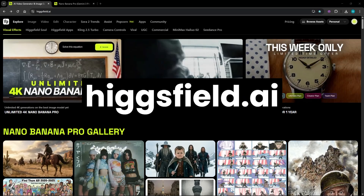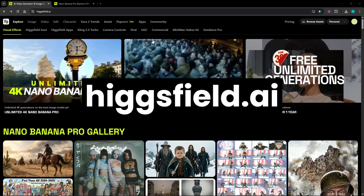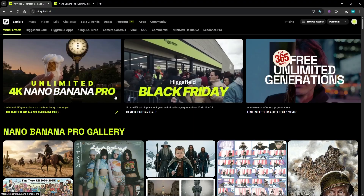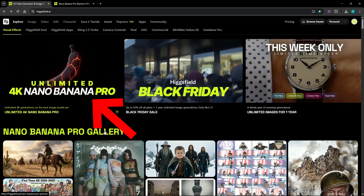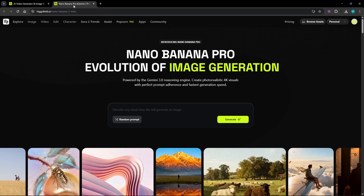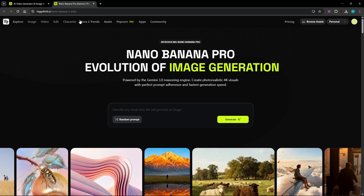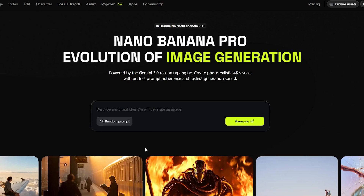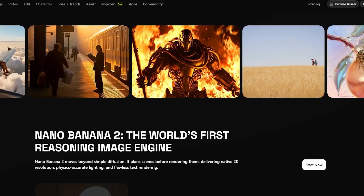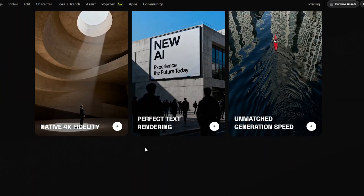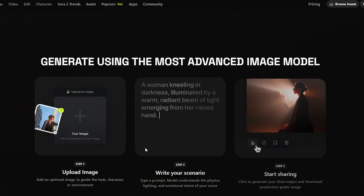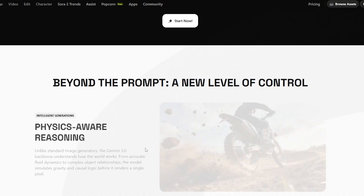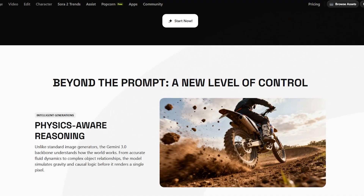When you go to Hicksfield AI, you can go to Nano Banana Pro directly by clicking on this link. A link will be provided in the video description too. As you can see on this page, almost any kind of image can be generated with prompts, depending on how detailed you go.